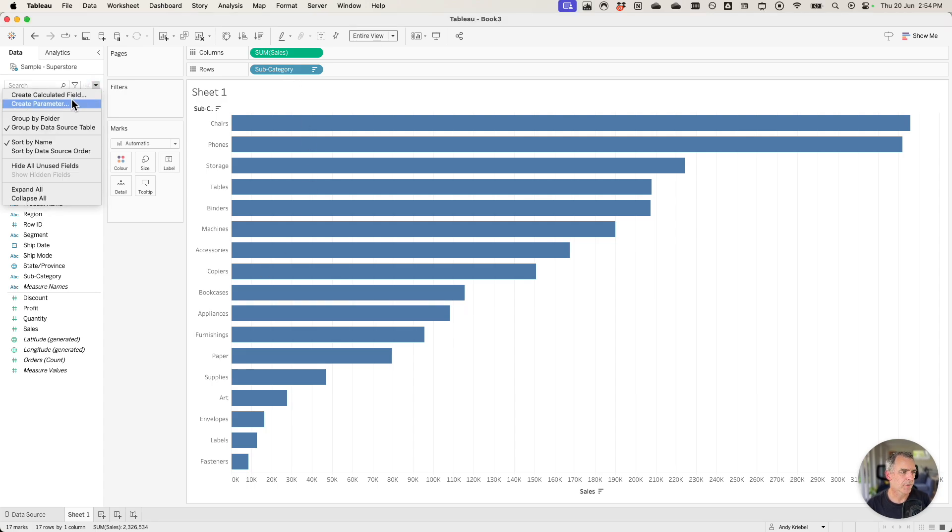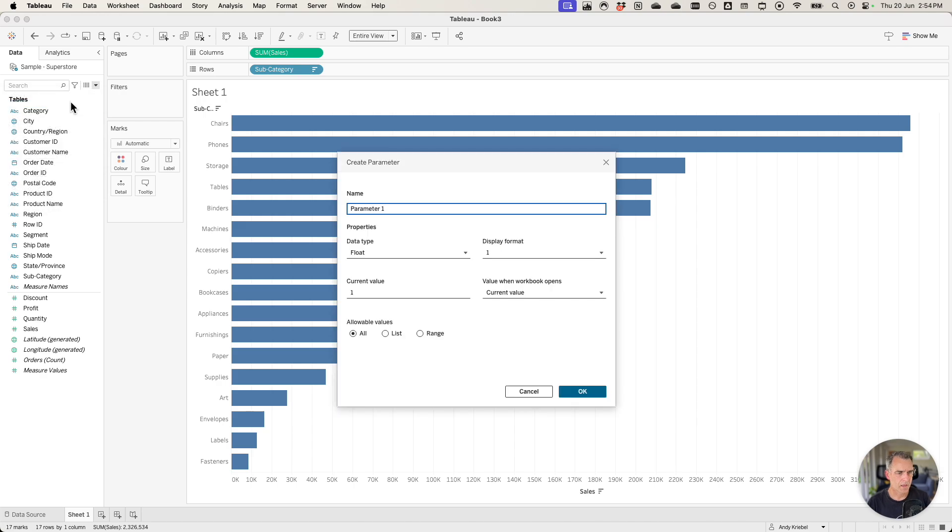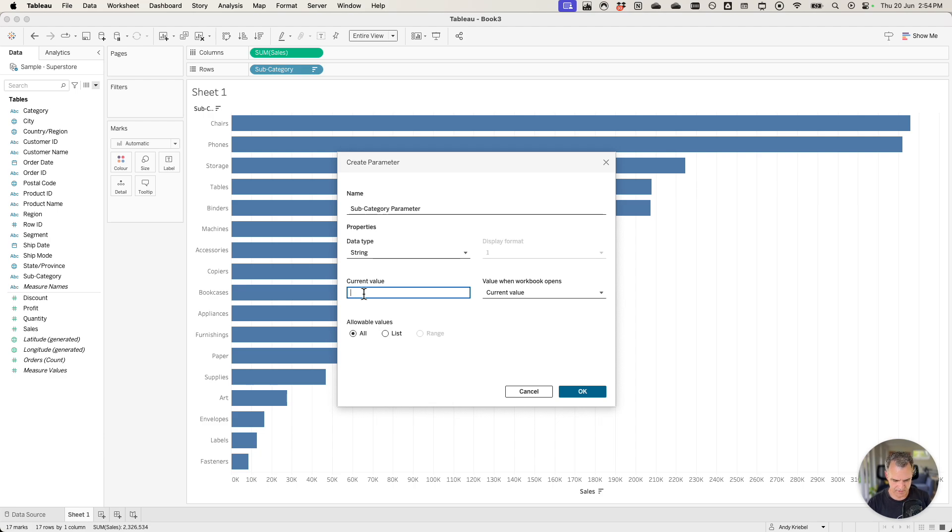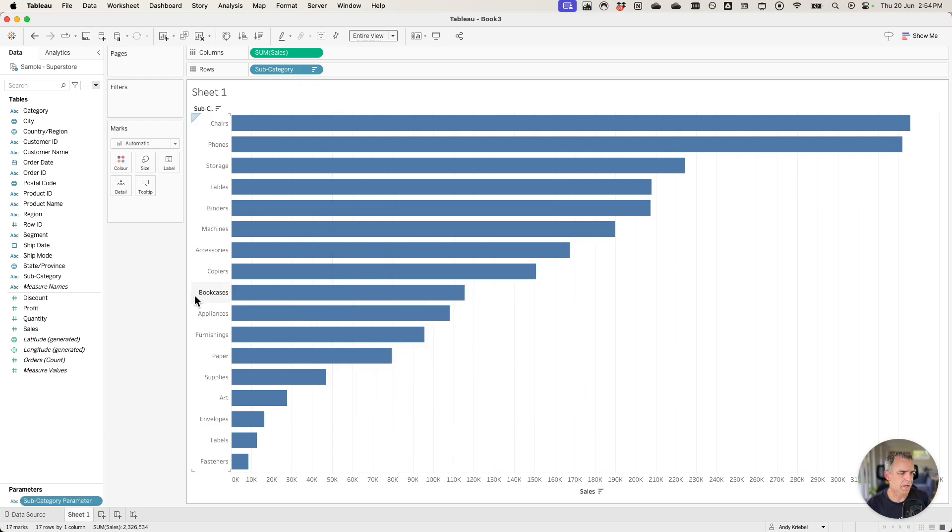I'm going to create a parameter. I'll call it my subcategory parameter. I'm going to change the data type to a string and for now I'm going to set the value to chairs and click on OK.